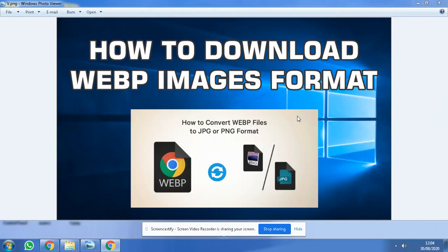Hello friends, today I'm going to teach you how to download a WebP image format.